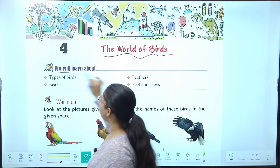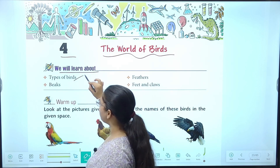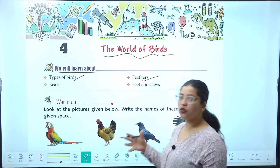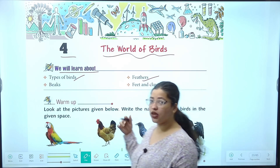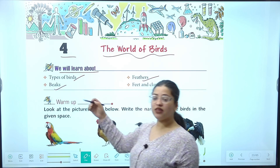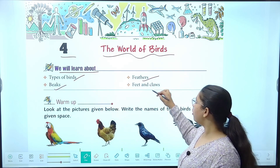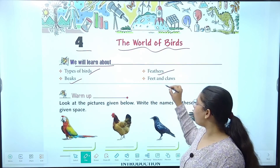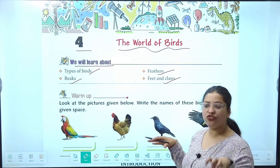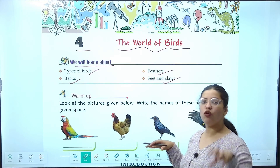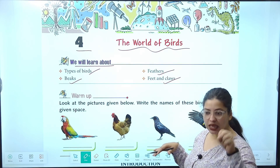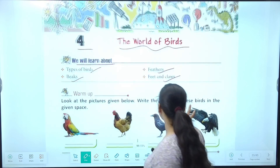So in this chapter we will learn about types of birds, feathers — birds kitne types ki hoti hai — feathers yani unke pankh hoti hai, woh unki beaks — beaks yani kya hoti hai, chonch — aur feet and claws. Claws, feet matlab unke paon aur unke panjhe, jiske wajah se woh baith paate hain kahin pe, kisi ko pakad paate hain.